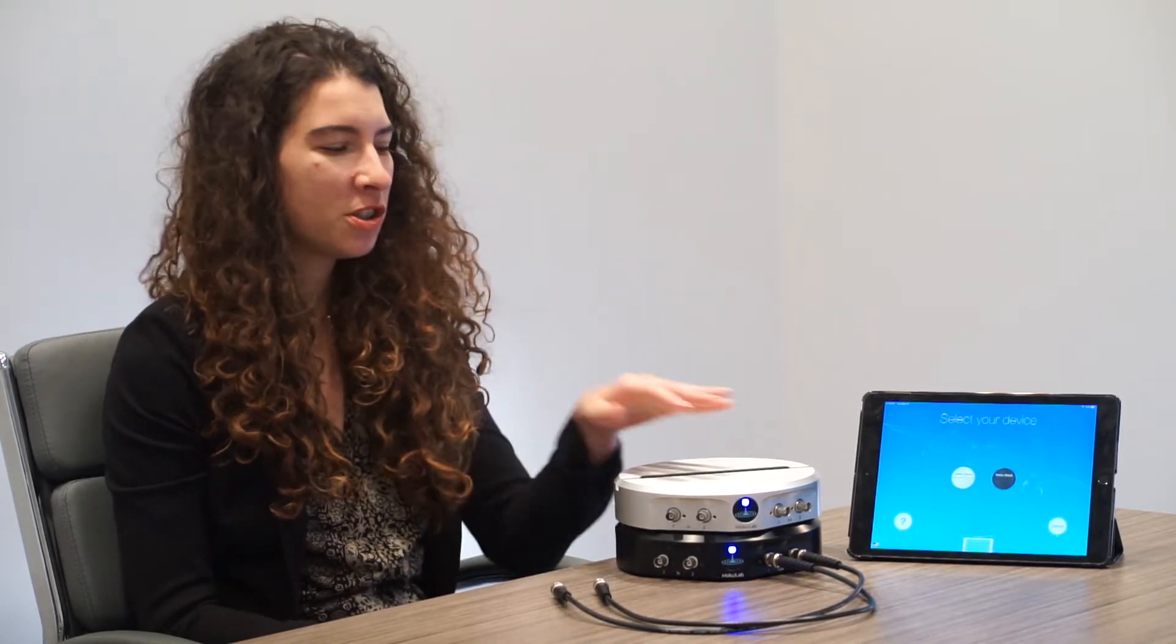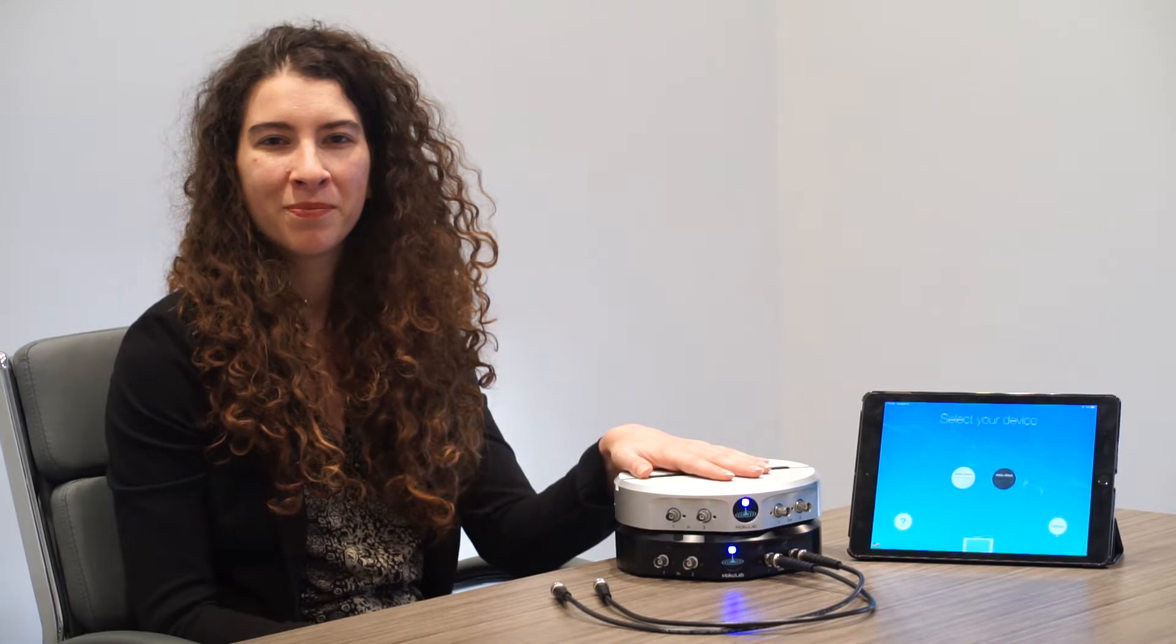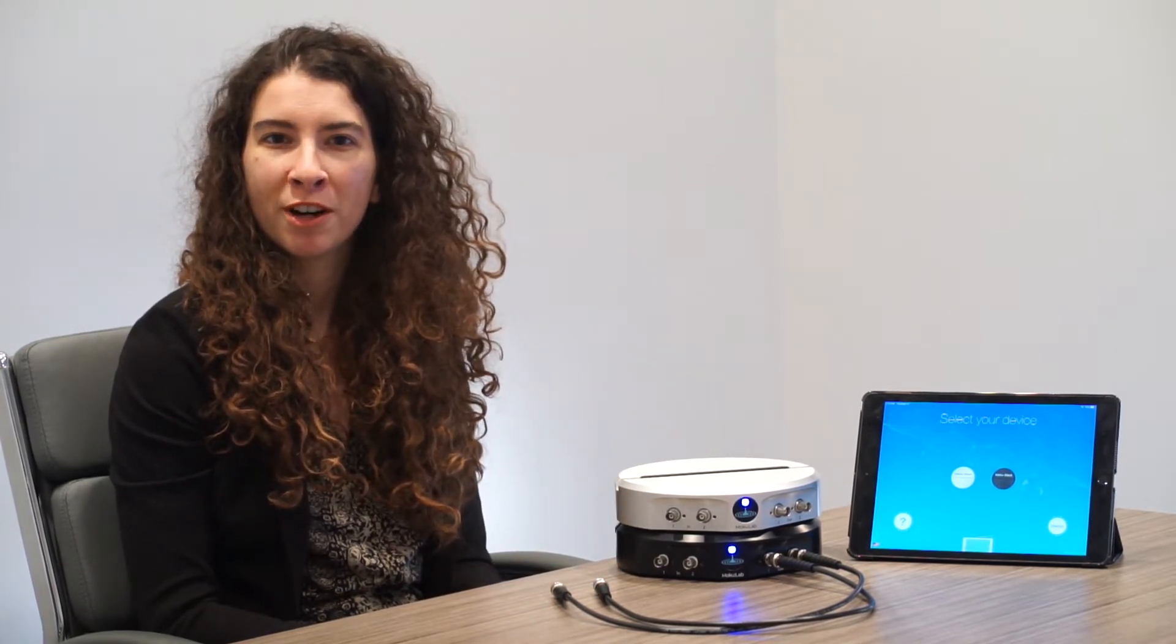We'll use two Moku Labs. The Black Moku Lab will be used as a waveform generator to generate the signal and reference. The Silver Moku Lab will be used as a lock-in amplifier.